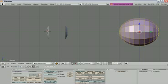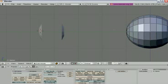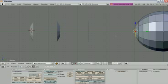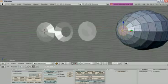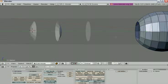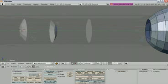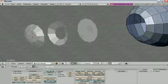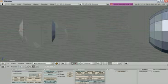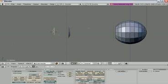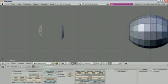Press A to deselect everything, then select some of the vertices and delete them. You will now have a hole in the sphere. Go back to side view with number three to check the result.